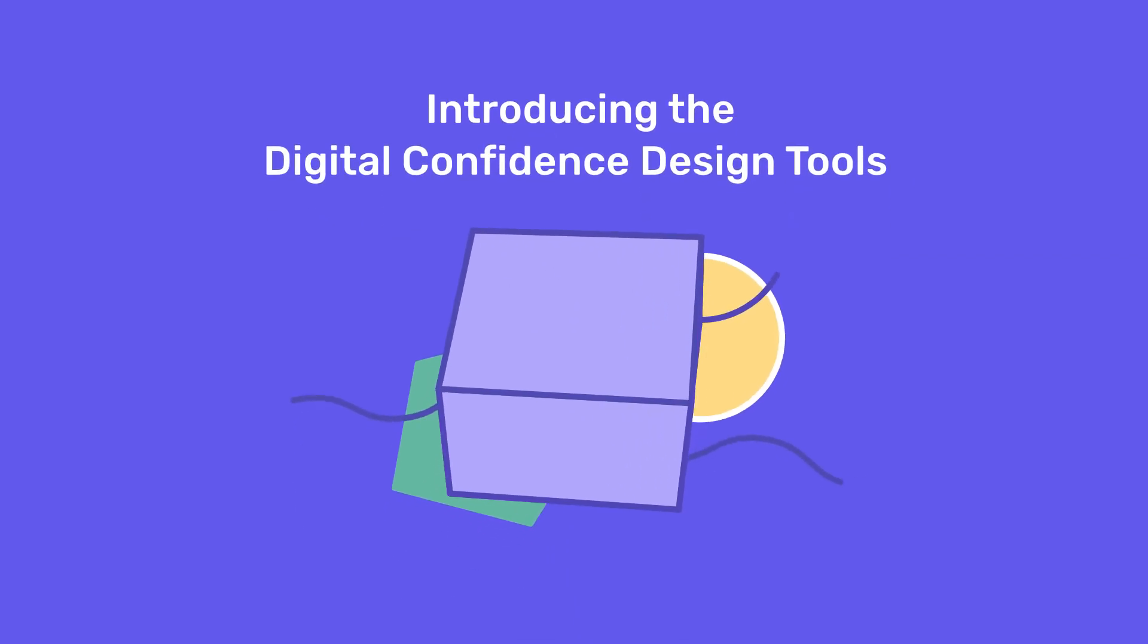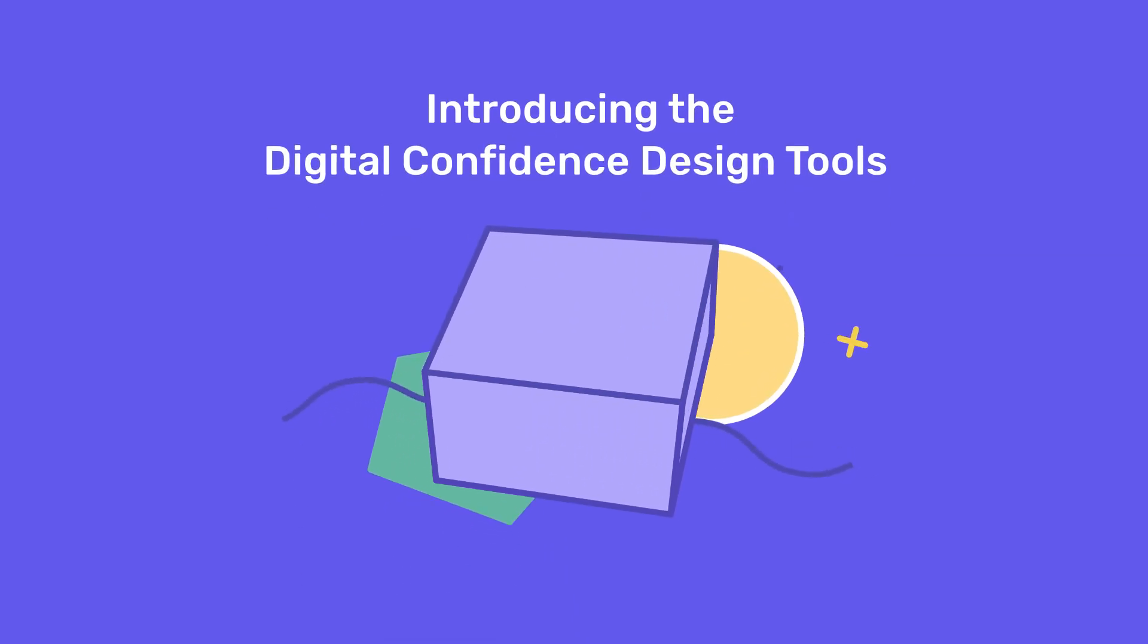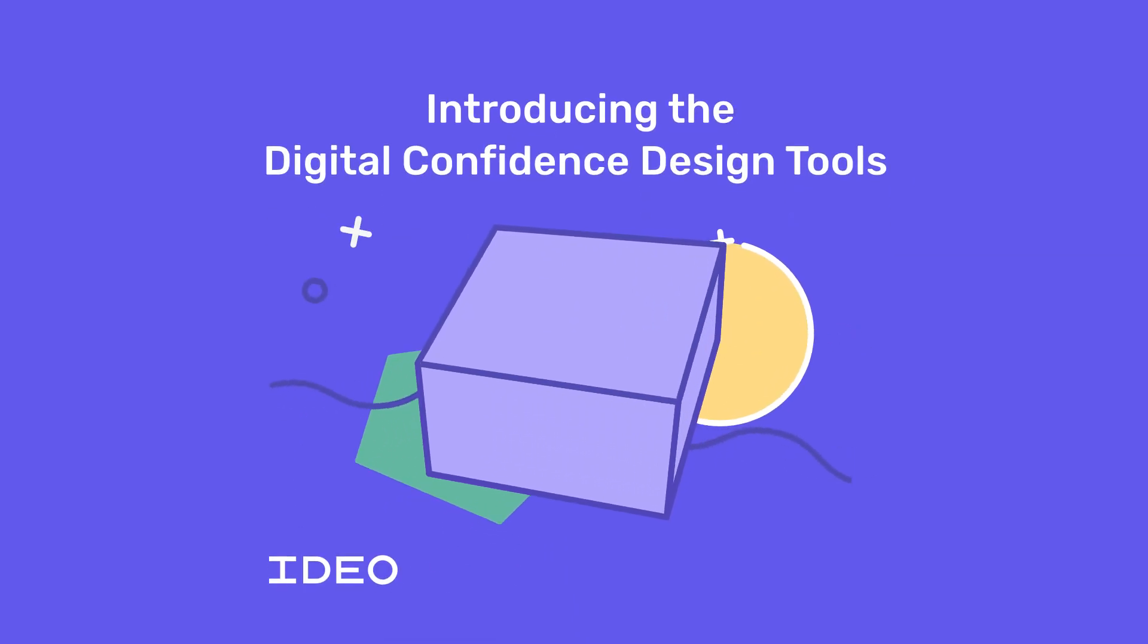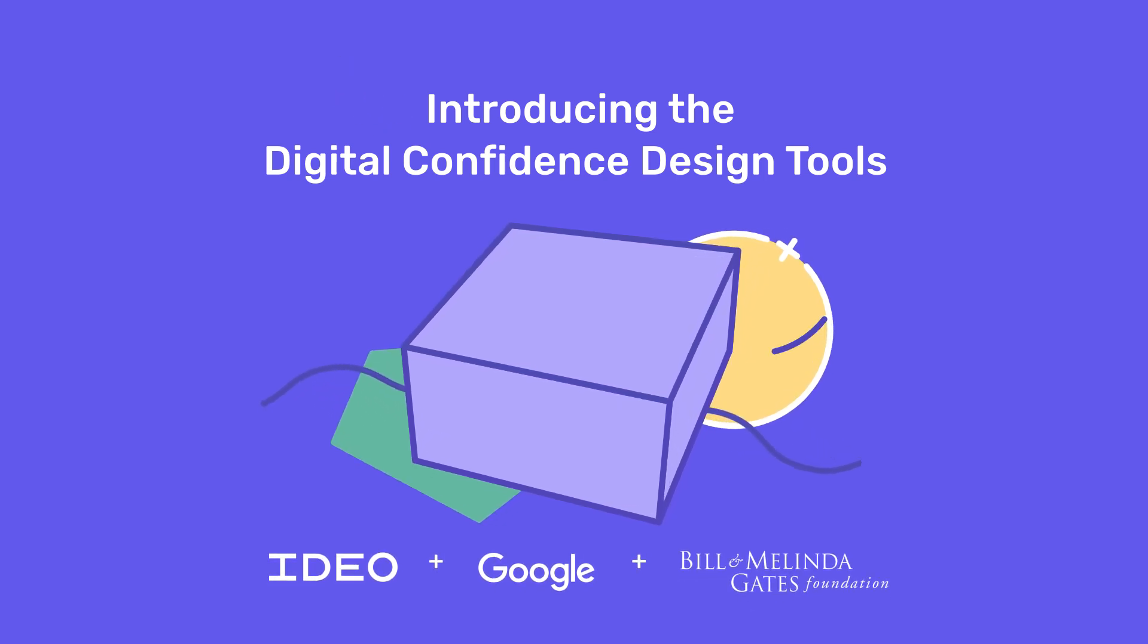Introducing the Digital Confidence Design Tools. Developed by IDEO, Google, and the Bill and Melinda Gates Foundation.